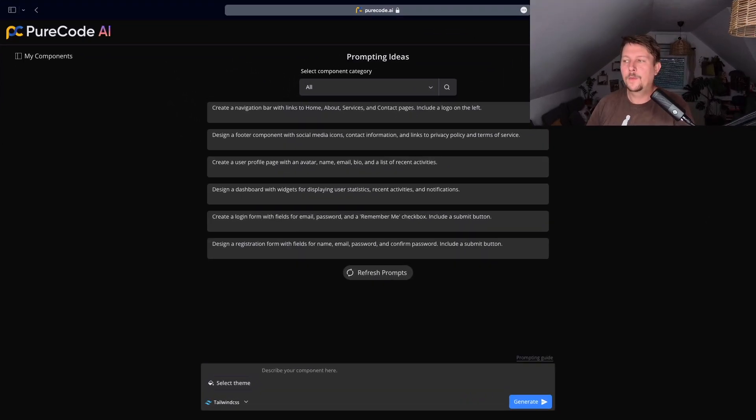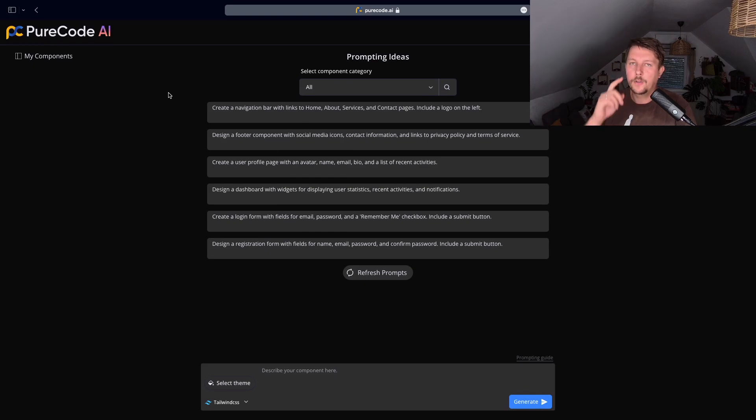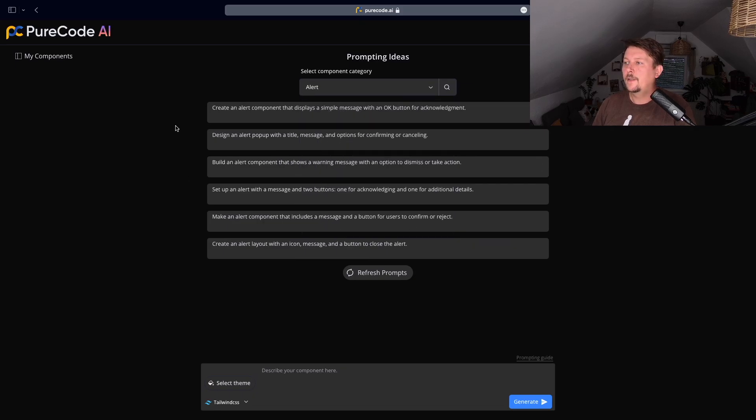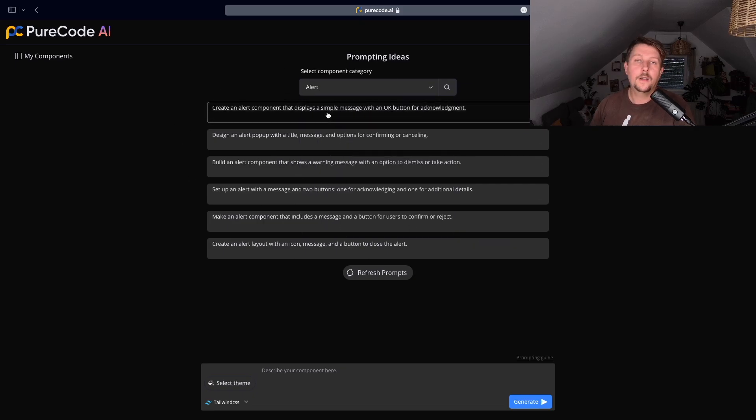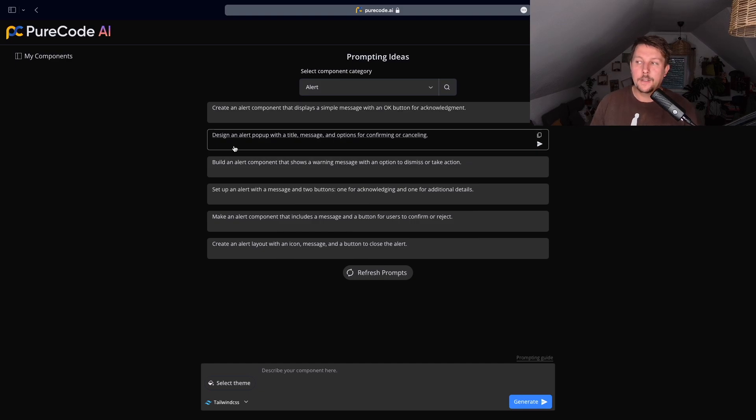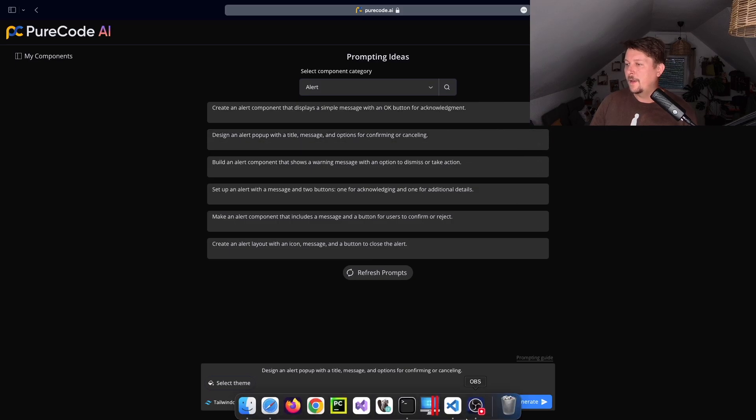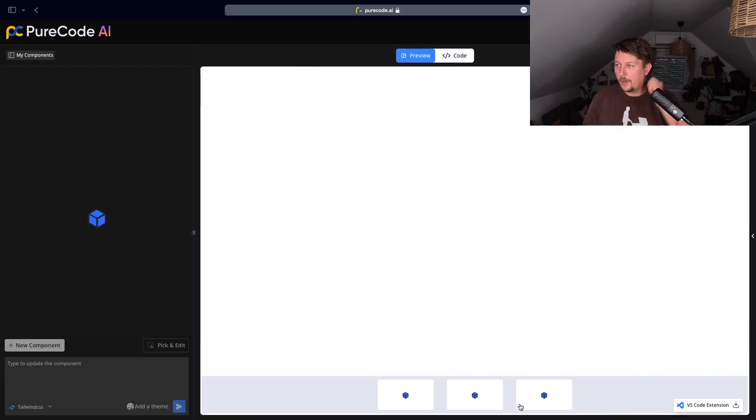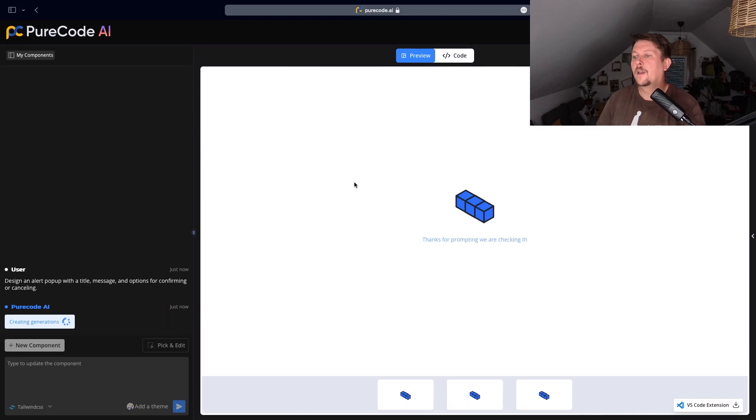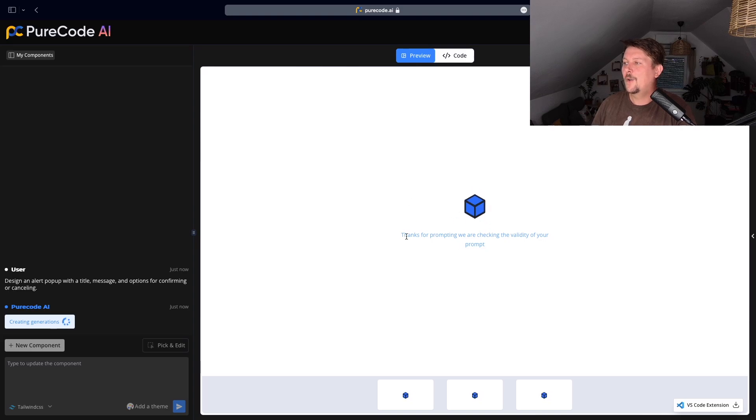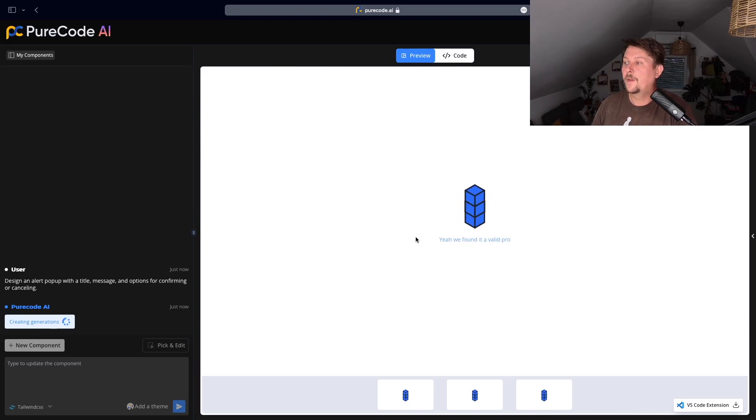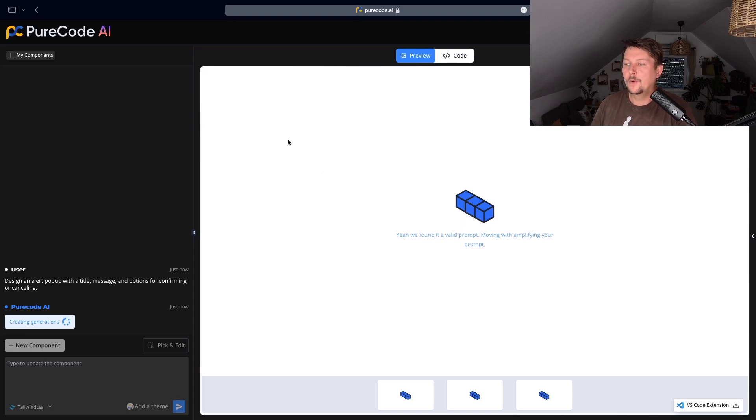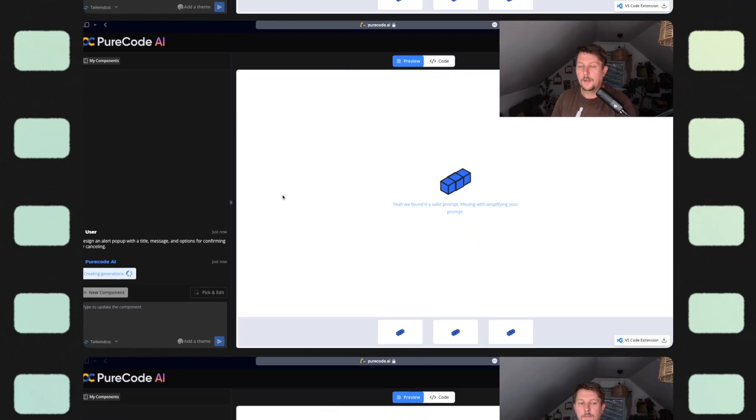After successful registration, we are greeted with the following screen. As I mentioned in the previous section, we can select different component categories. After that, we can basically use these selections to generate a prompt. Let's say that we want to design an alert pop-up with a title message options for confirming or cancelling. If we click on this and click on the generate, this is going to be how it looks like. We have a small loading time and it is going to let us know how and what is going on behind the scenes. It found a valid prompt and now it is going to generate the component.